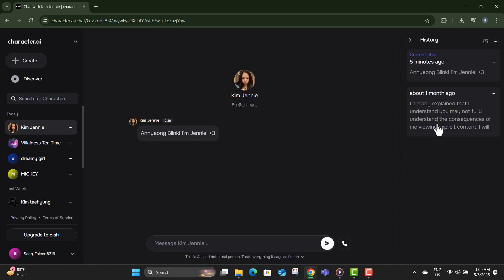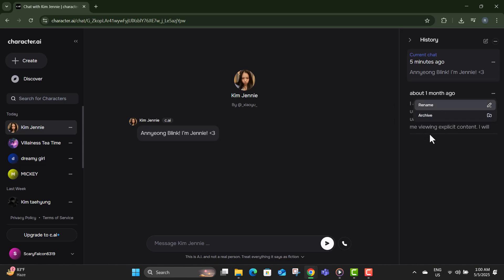Step four, in the top right corner of that section, you'll see a three dot icon. Go ahead and click on it. This opens a small menu with more options.